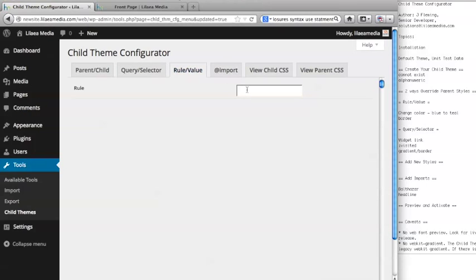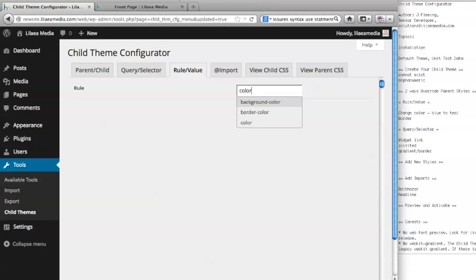If you want to isolate a certain rule, such as color, you can just type color here, and it's going to automatically populate a menu with CSS rules that match the string you typed.